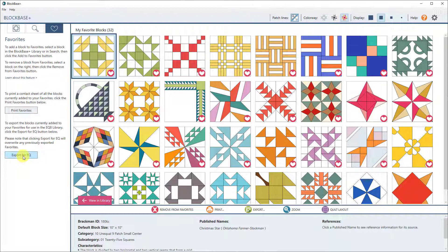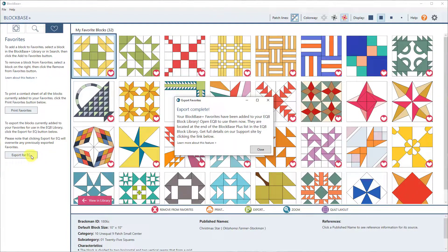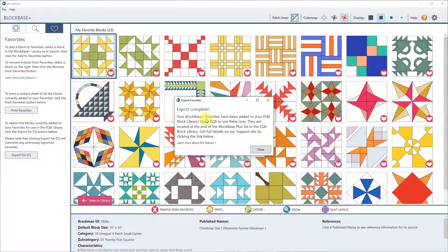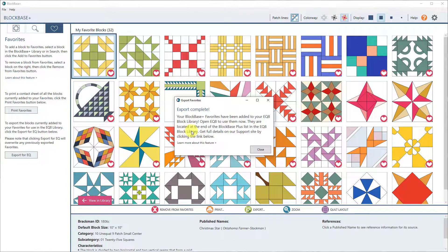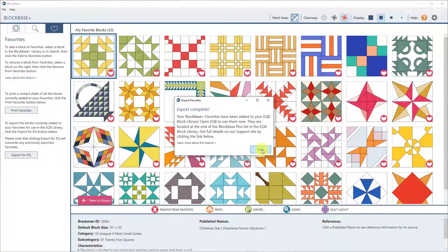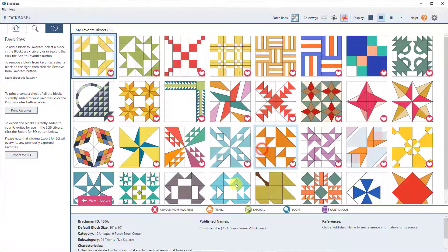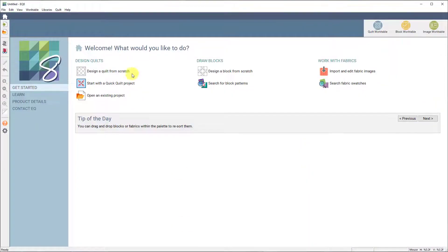So if you click Export for EQ, it now says your BlockBase Plus favorites have been added to your EQ 8 block library. Open EQ 8 to use them now. They are located at the end of the BlockBase Plus list in the EQ 8 block library. So I'll close that and I'll open up EQ 8.